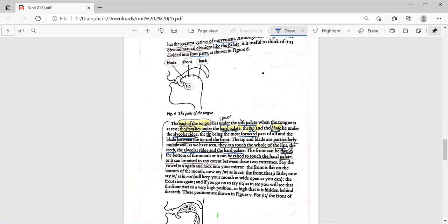The front of the tongue can be flat on the bottom of the mouth, or it can be raised to touch the hard palate. It can be raised to any extent between these two extremes.